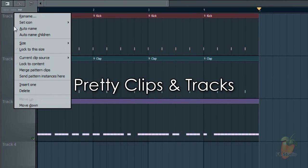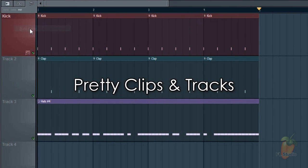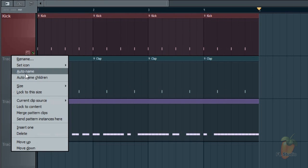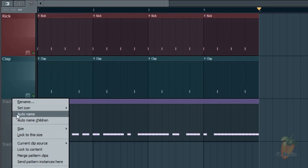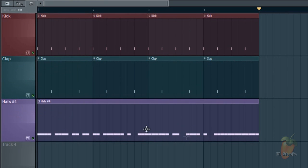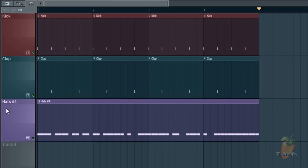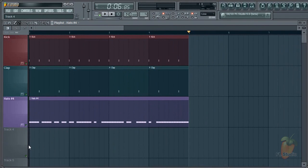Finally, if you want the tracks to take on the color of your clips, right-click them and select 'auto name.' The track will then take the name and color of the clip. Auto name children sends the track names and colors back the other way onto the clips. With that artistic hint, we're done.